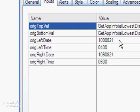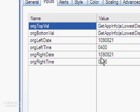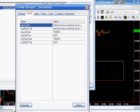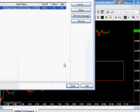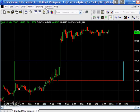You'll see that we've got this functionality here, but then we've got original left date 1090821, which means 2009 August the 21st, left time 0400, and right date 2009 August 21st, and then the right time 0600. I'm just going to close that and we can go back to the tutorial itself.